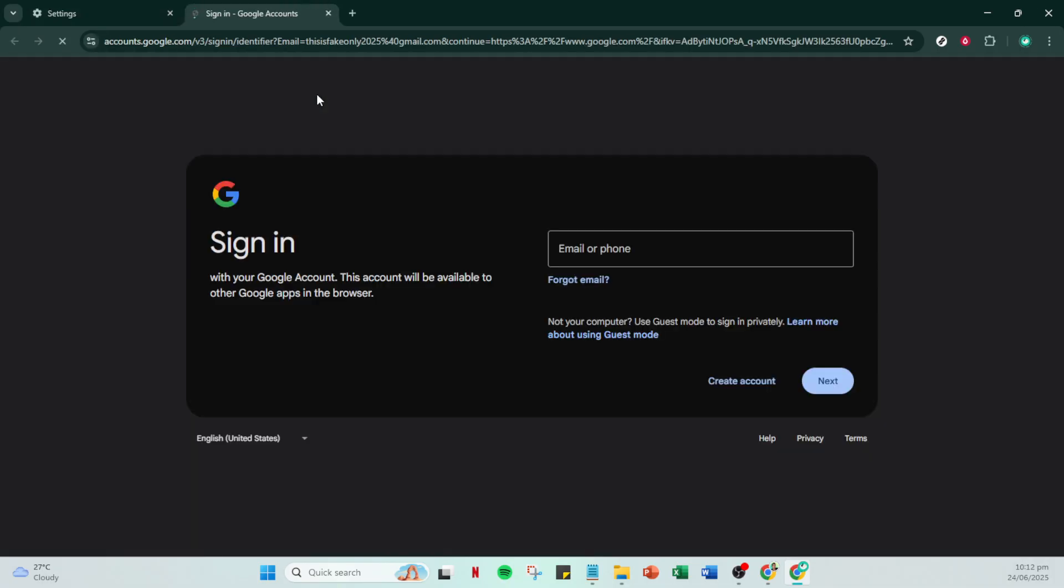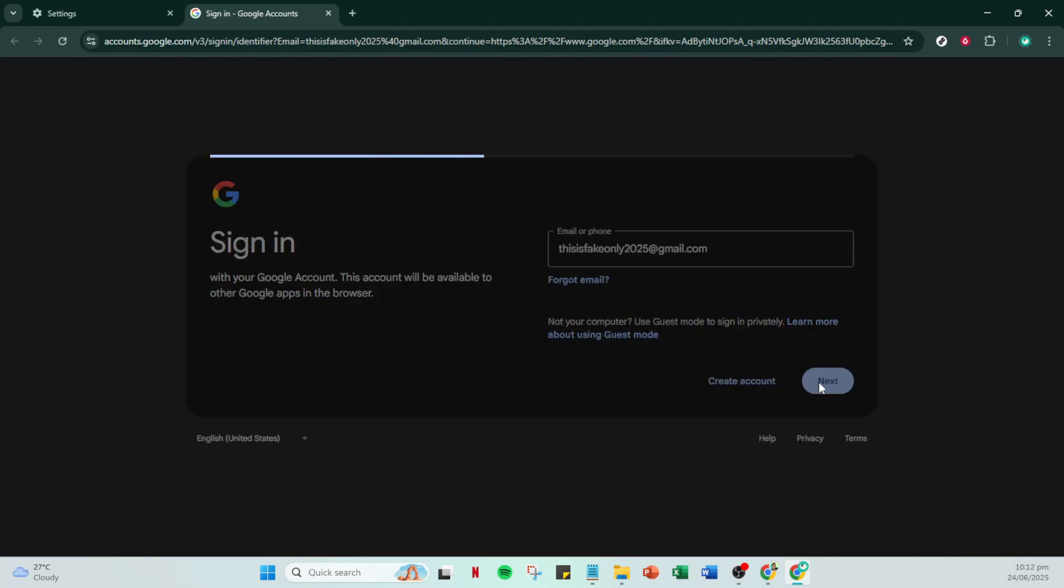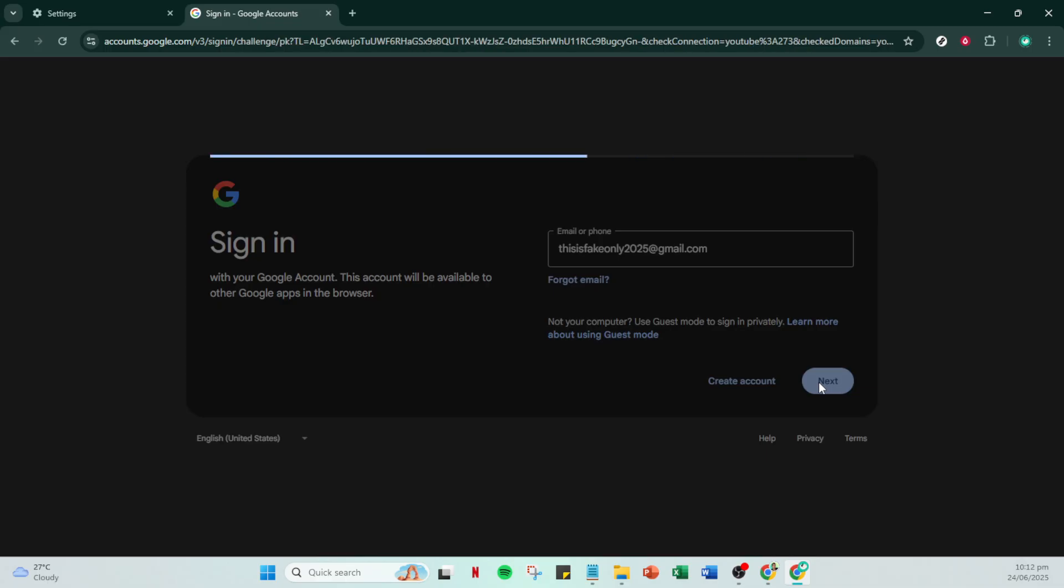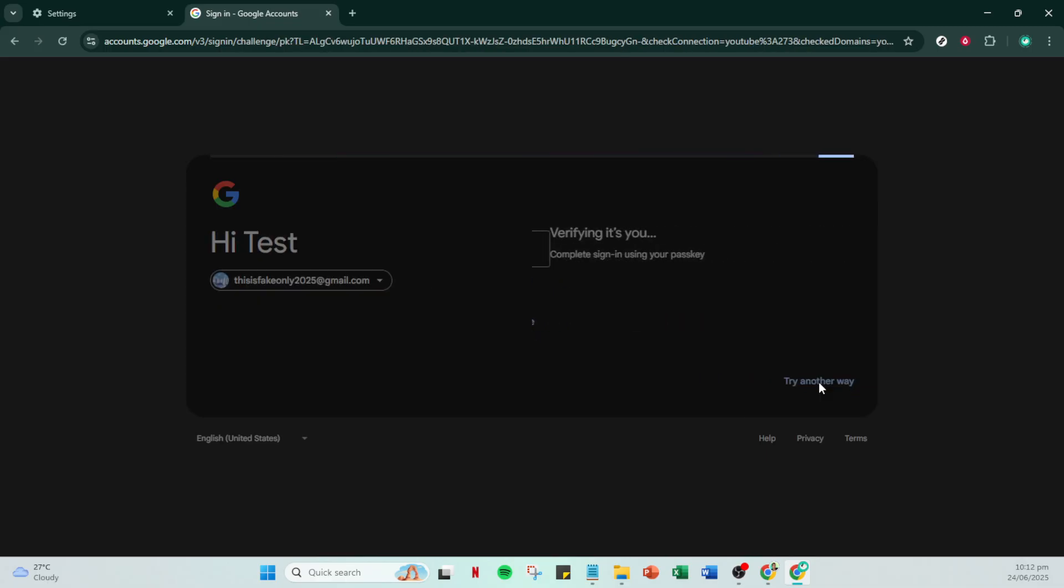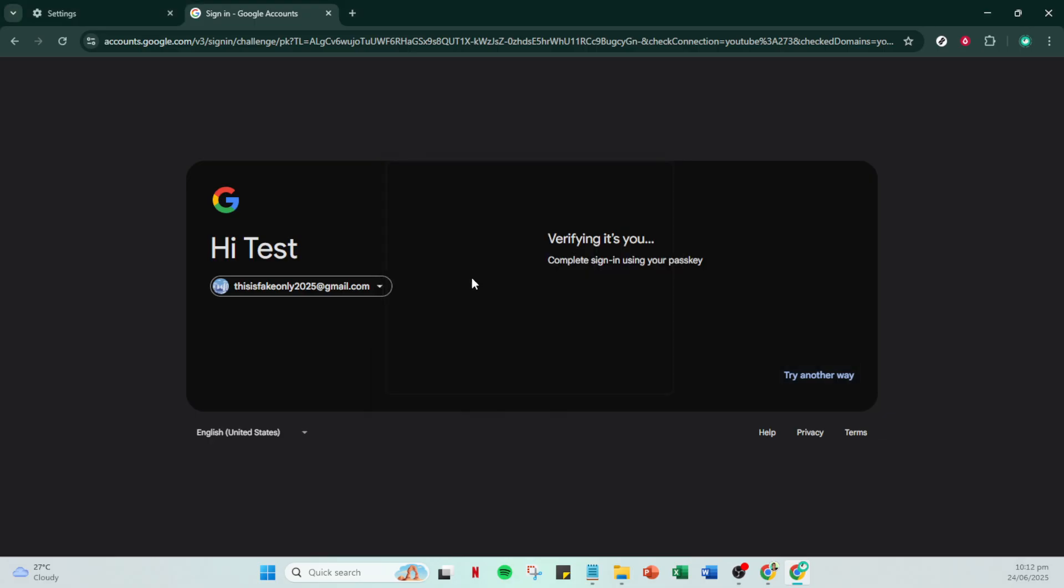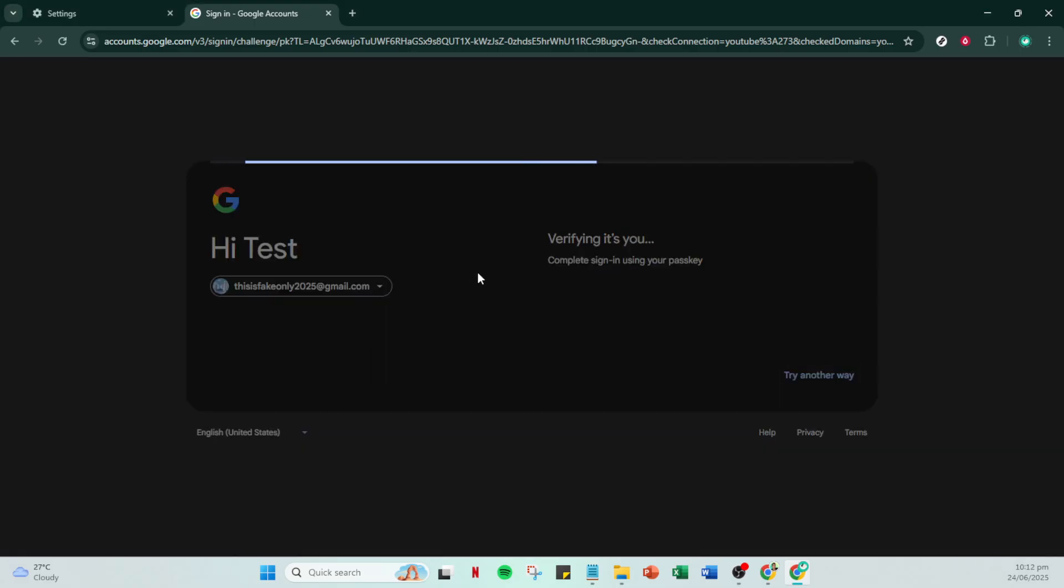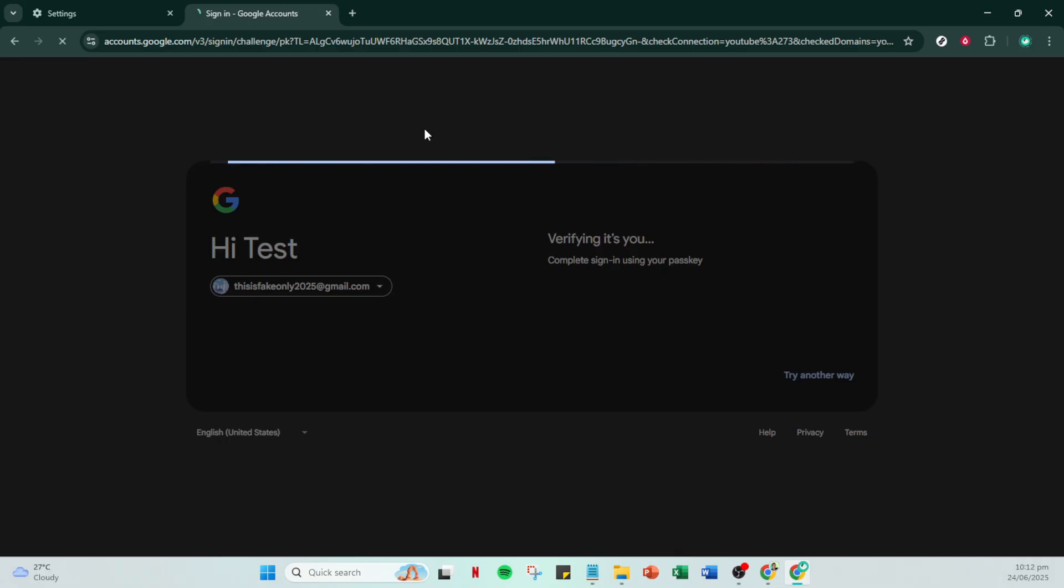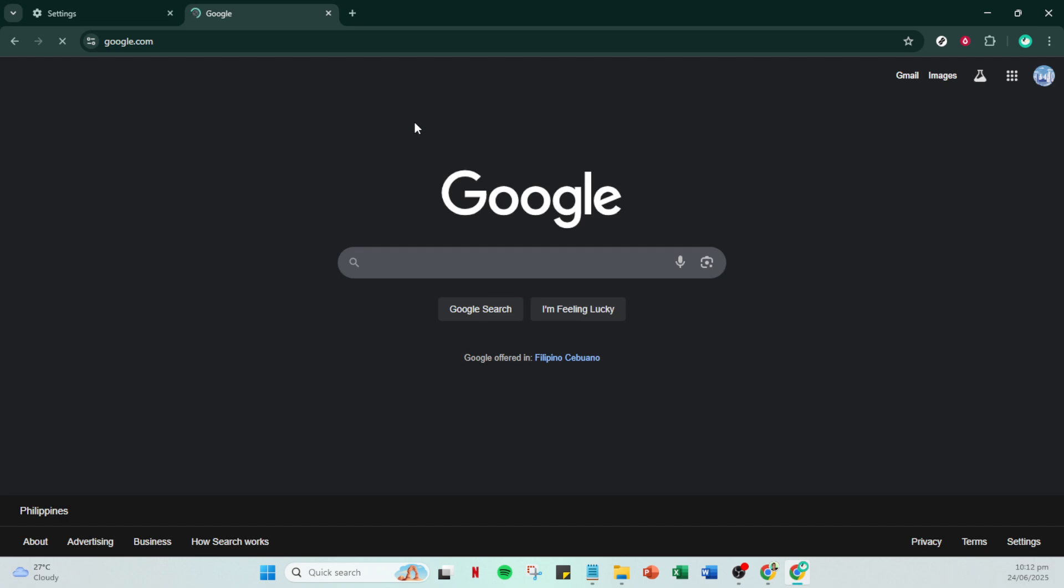Now that you've navigated to the sync settings, it's time to make it fit your needs. In the same settings menu, click on sync and google services. This is where you can manage all your sync preferences. Once you're here, look for manage what you sync. Clicking on this will lead you to two choices. You can either choose sync everything if you want a seamless experience across all devices, or opt for customized sync if you prefer to have more control over what gets synced.